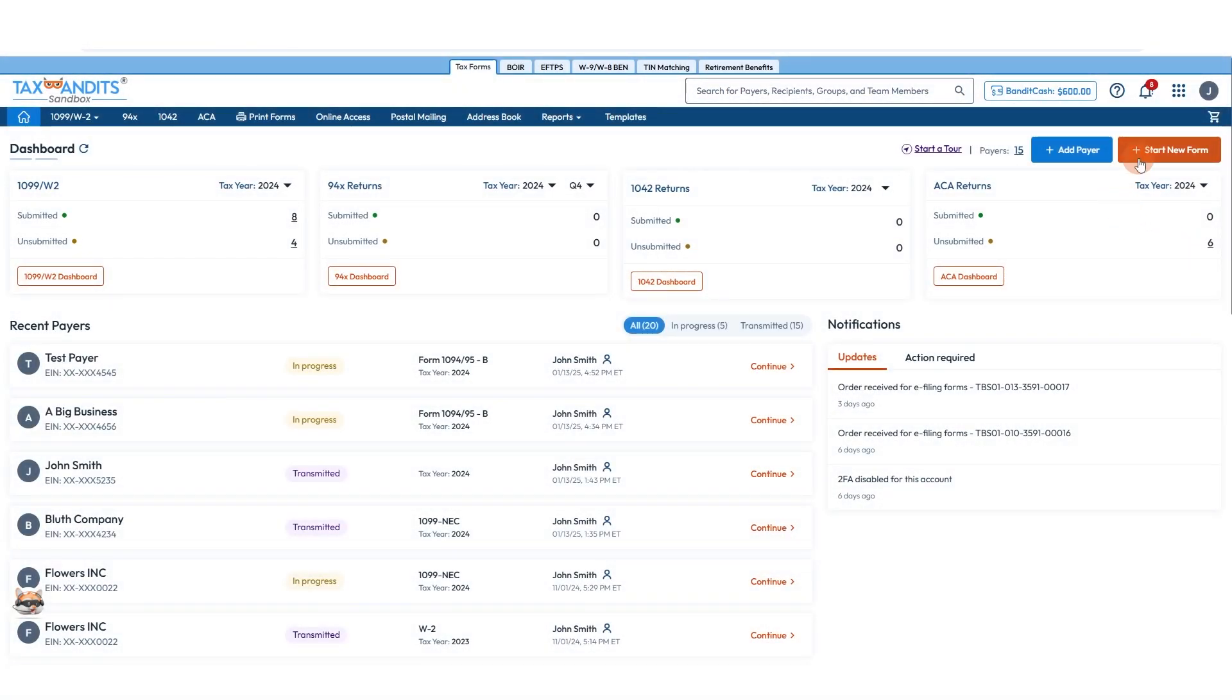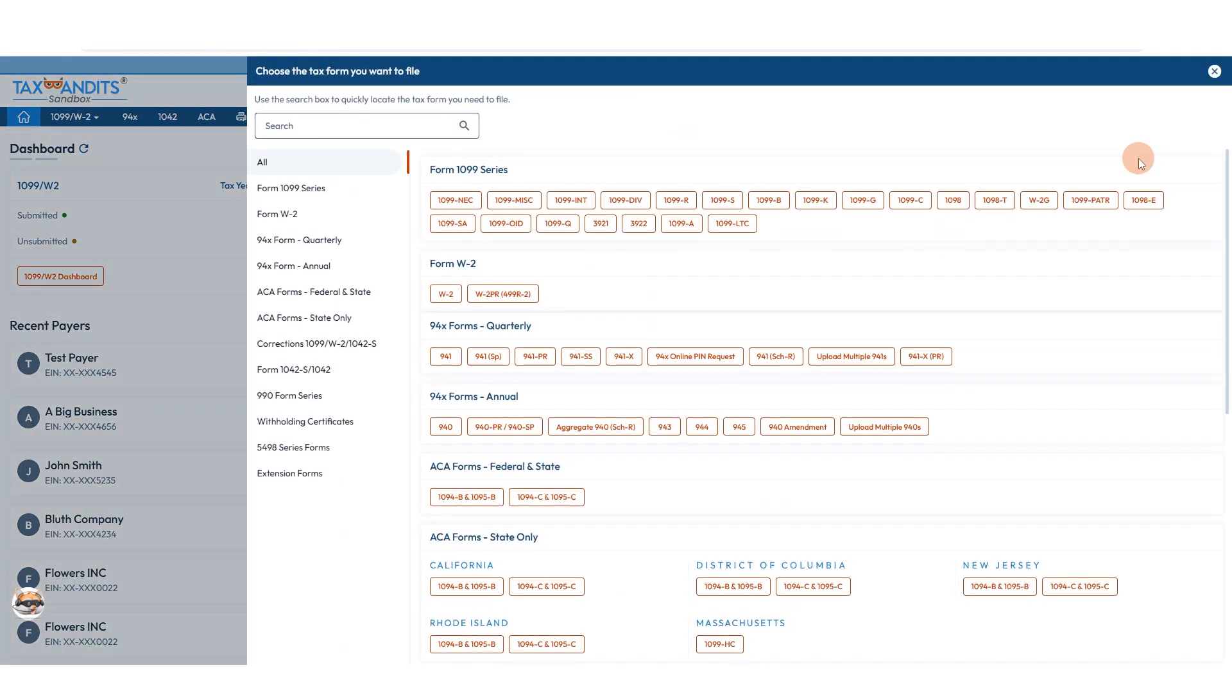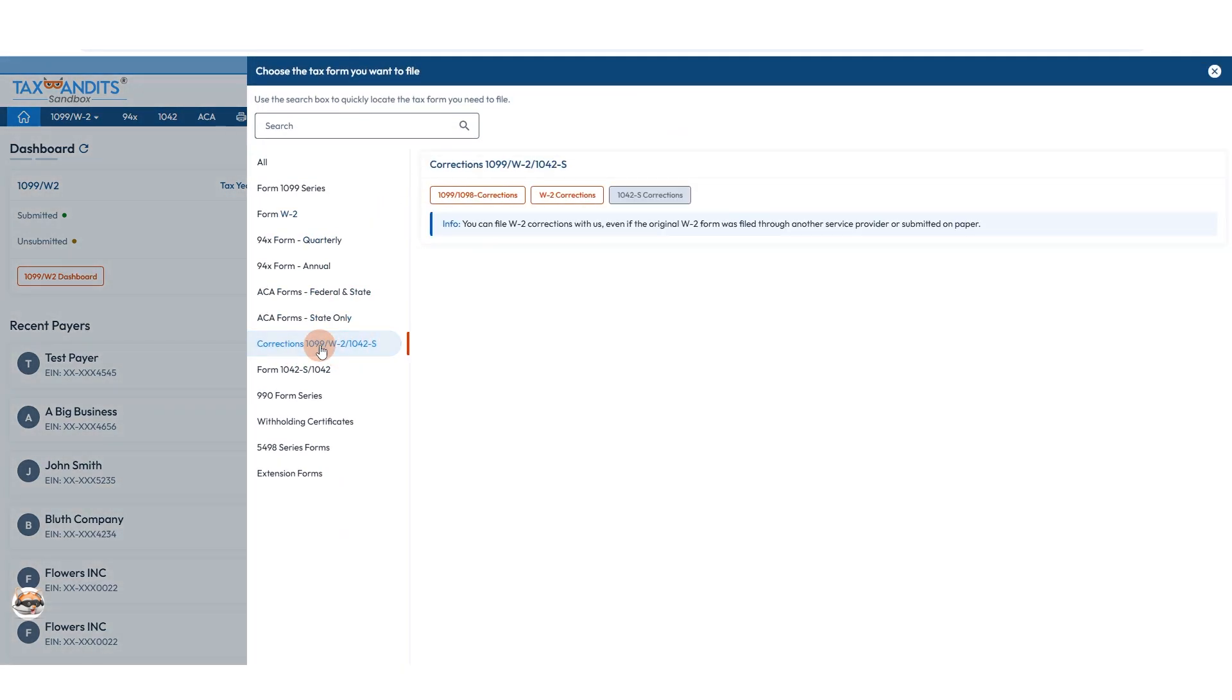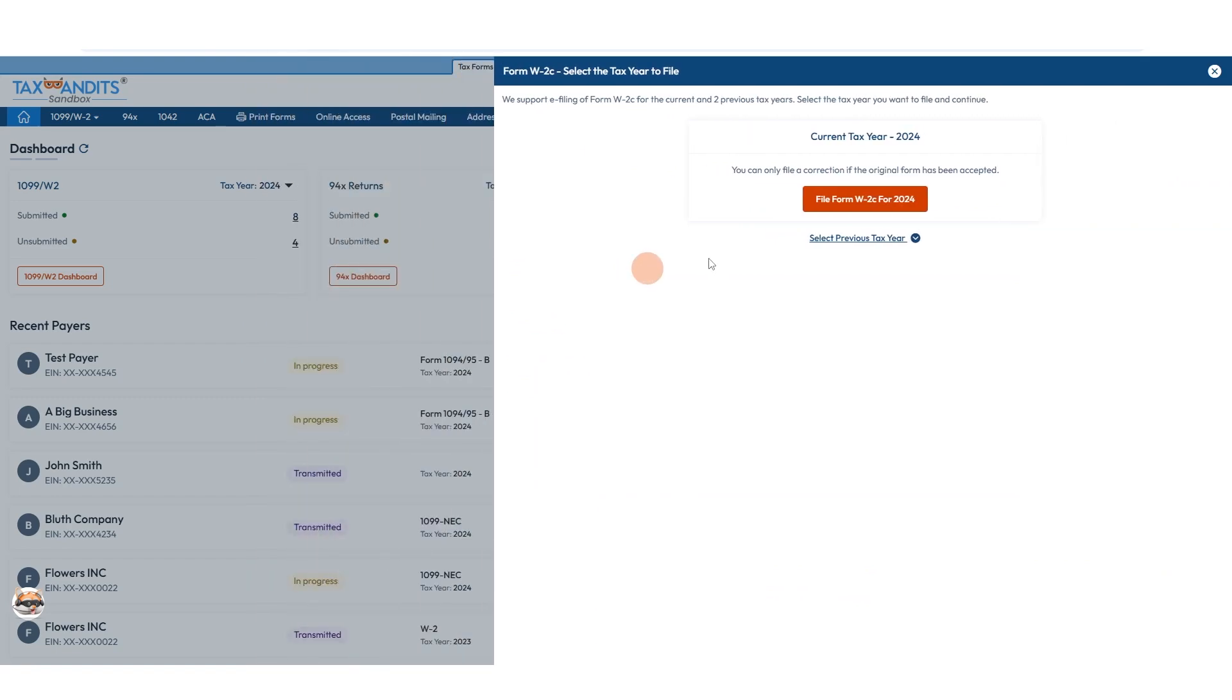For your dashboard, you're going to click Start New Form, go down to Corrections, click W-2 Corrections.